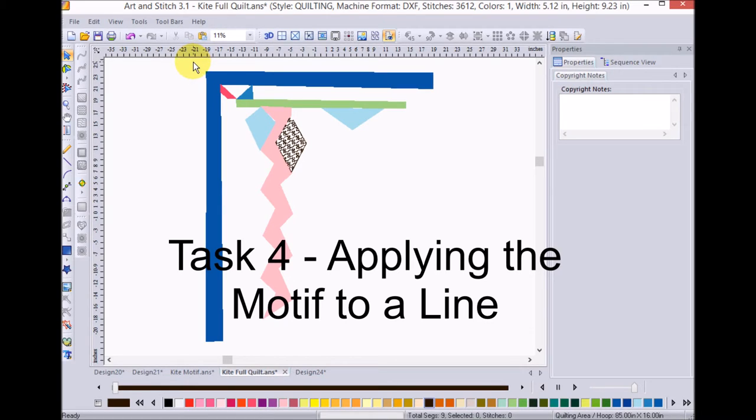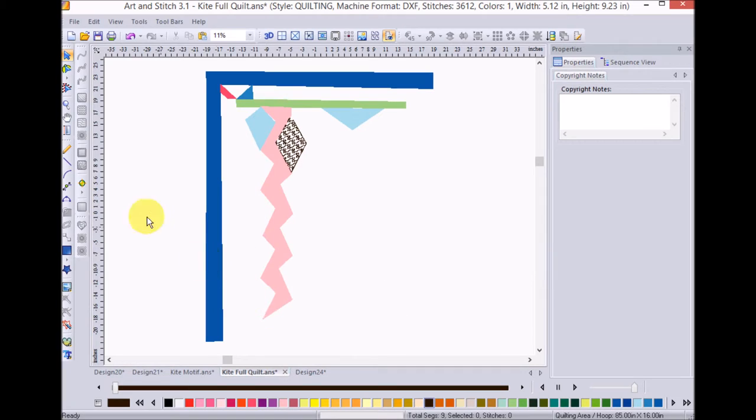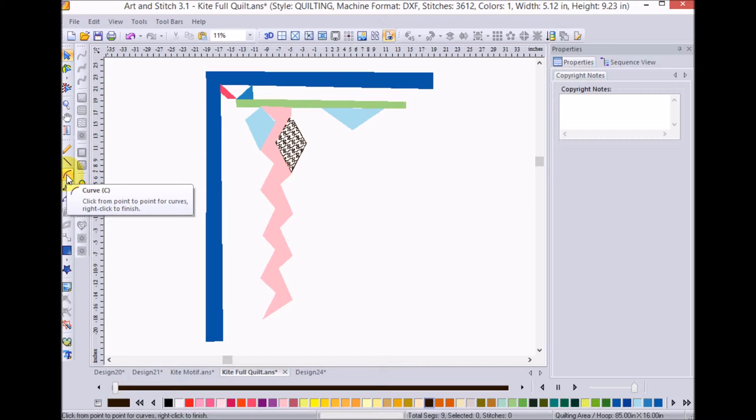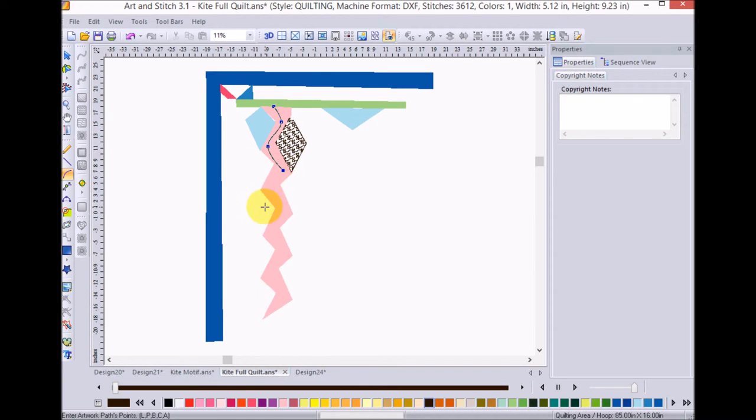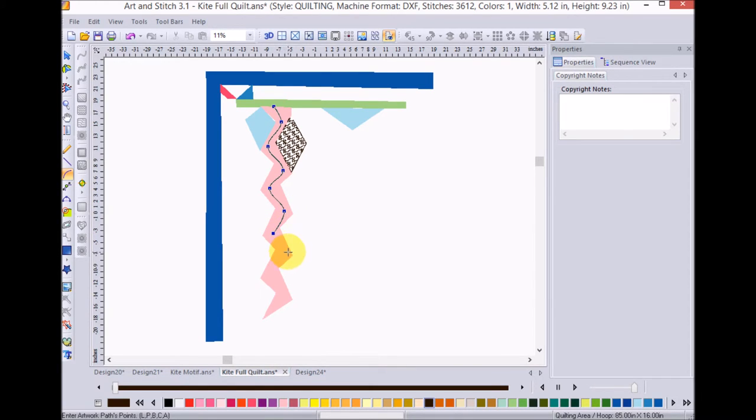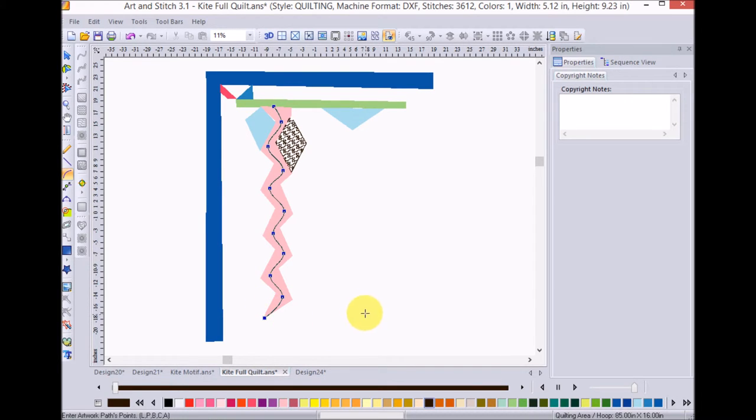For this little wavy line going down here, I'm going to go ahead and apply the kite motif to that. But in order to do that, I'm going to start by just drawing a very gentle curve. And for this, I'm just using the curve tool and I'm just clicking sort of midway between each of those points, going down. And going all the way down, basically at those midway points.